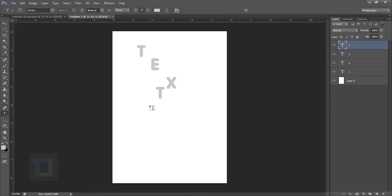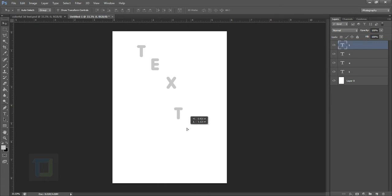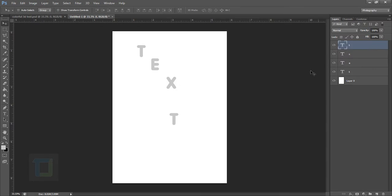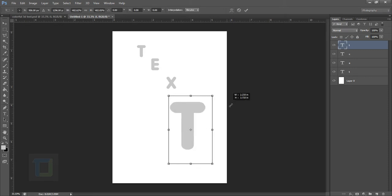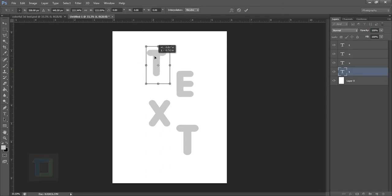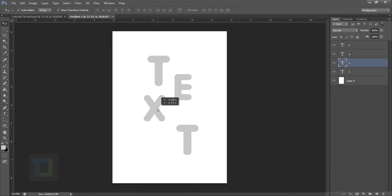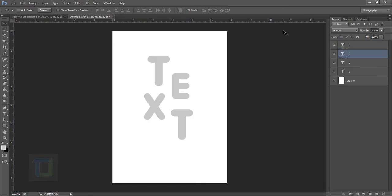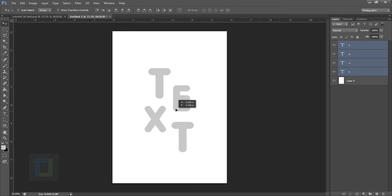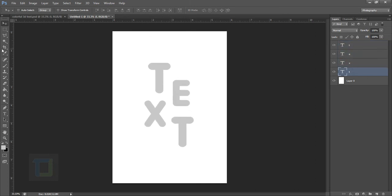The font style I am using is Heruko, which I think is my default for Photoshop. If you don't have it I will try to link it so you can download it. Now I'm going to fast forward and adjust this text. As you can see I have already adjusted my text and you can adjust it any way you want.